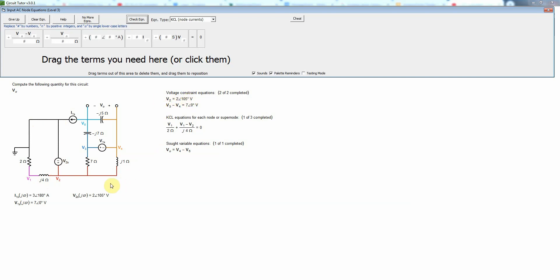So we're simply going to skip node 2. There's no need to do that because we do have the voltage constraint equation for node 2. Now we're going to go to node 3 and we notice that once again it's connected to a voltage source.